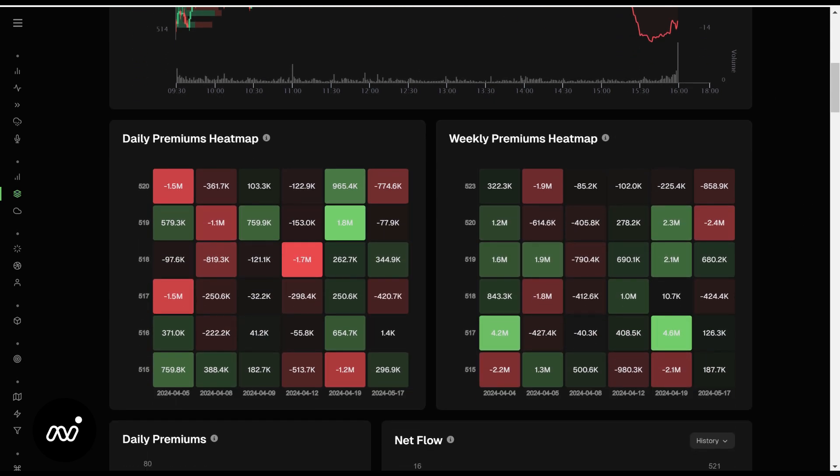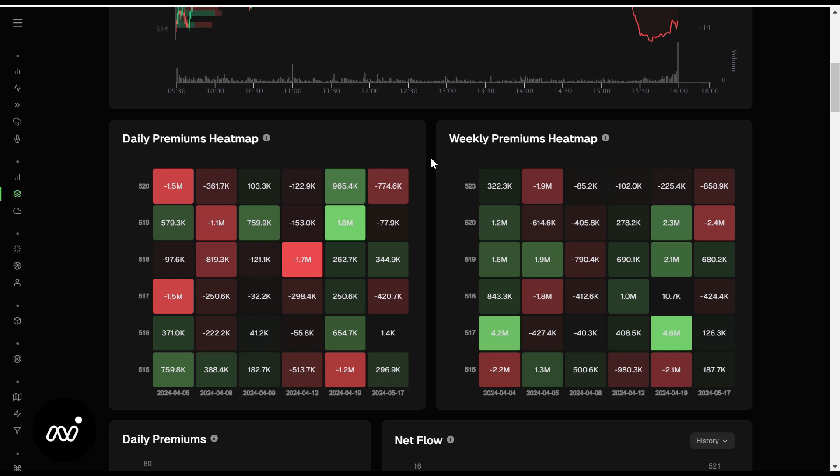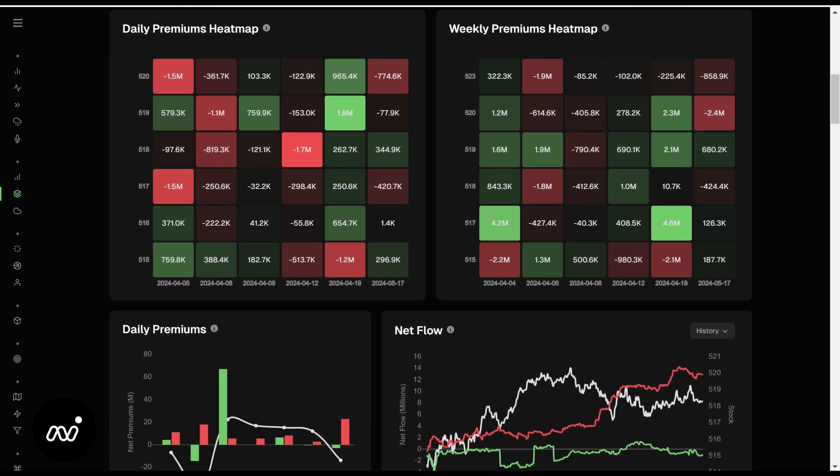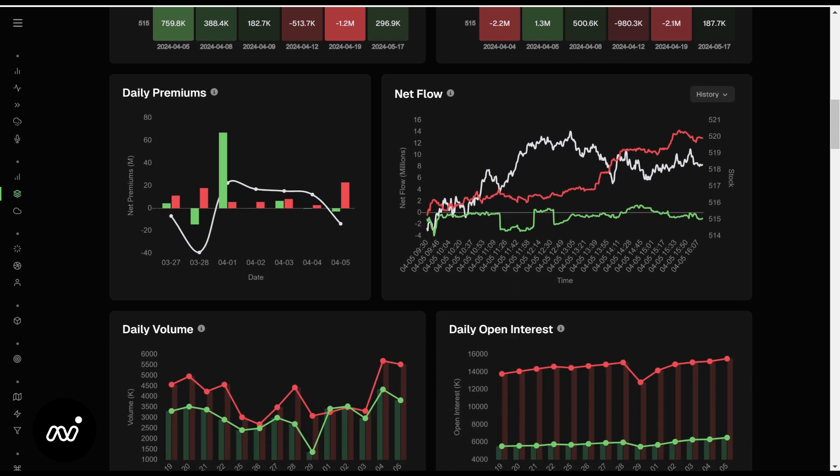Our daily and weekly premium heat maps, very simple. Bright green are our buys and dark red are our sells or exiting of positions. Plain and simple, nothing difficult to look at there. I think some of these things are important but they can be a little bit messy and difficult to understand. Premiums themselves I think are better viewed through the whale timeline and we'll cover that down low. I use the whale timeline on tickers that aren't SPY very frequently to see what's being entered.